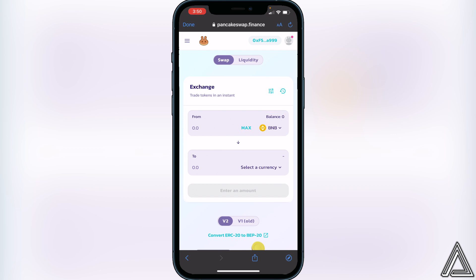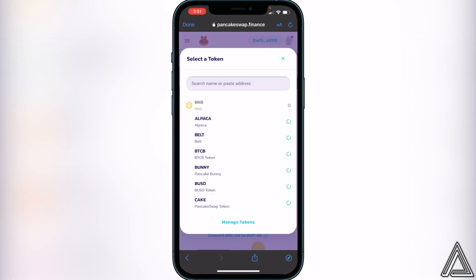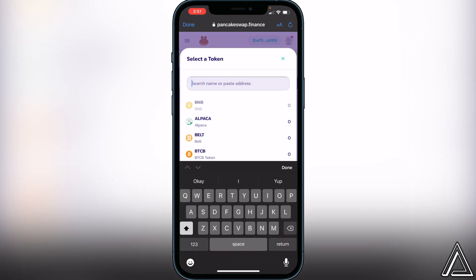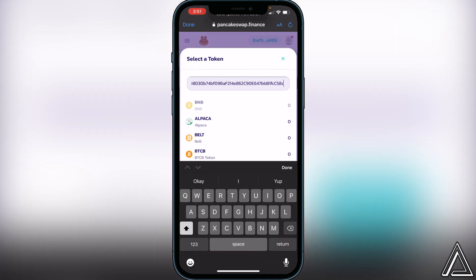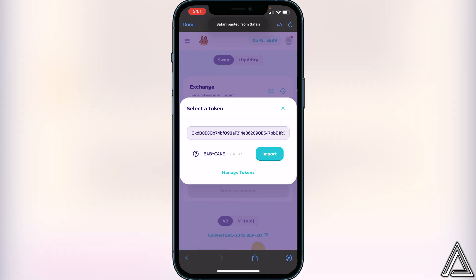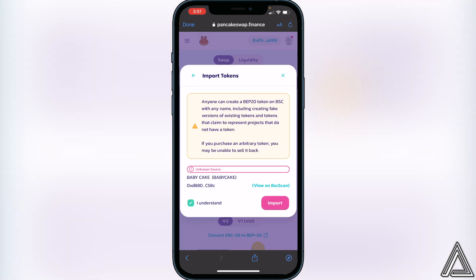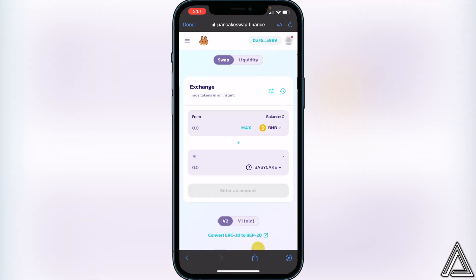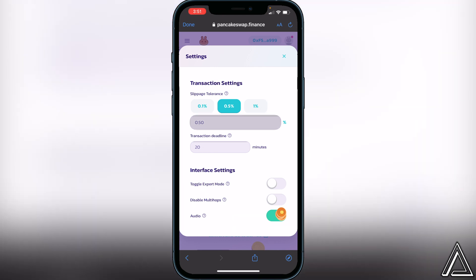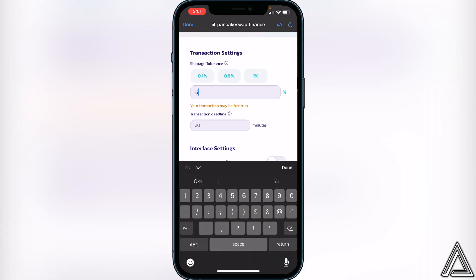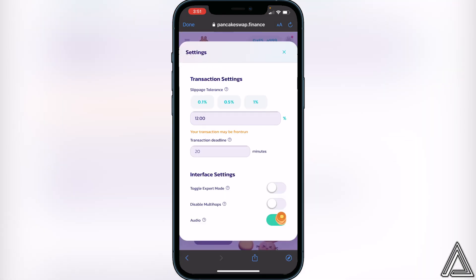Once your balance shows, click on 'Select a Currency' and paste the same contract address from CoinMarketCap in the search bar, then click Import, 'I Understand,' and Import. Next, change your slippage tolerance to 12% — to do that, click the three lines beside where it says Exchange, set slippage to 12%, click Done, and exit.